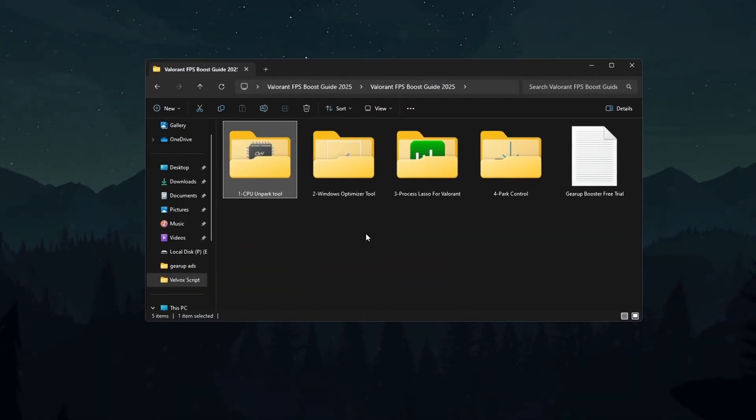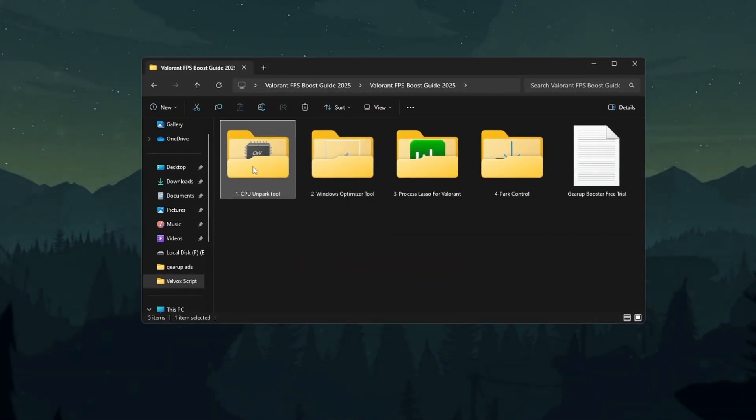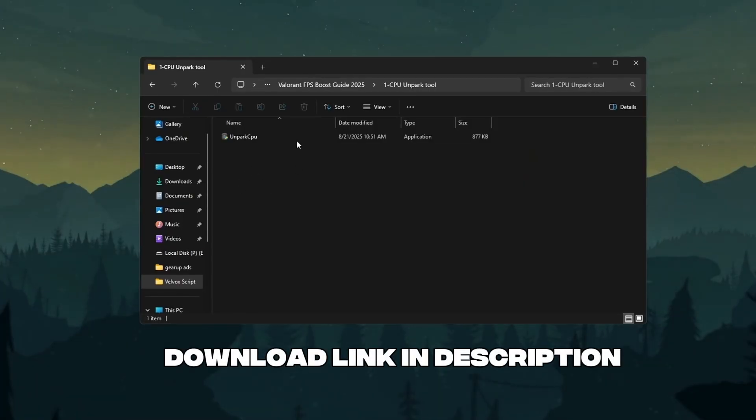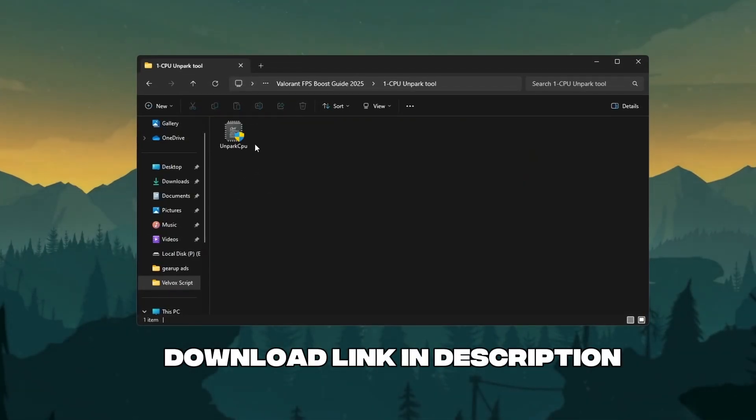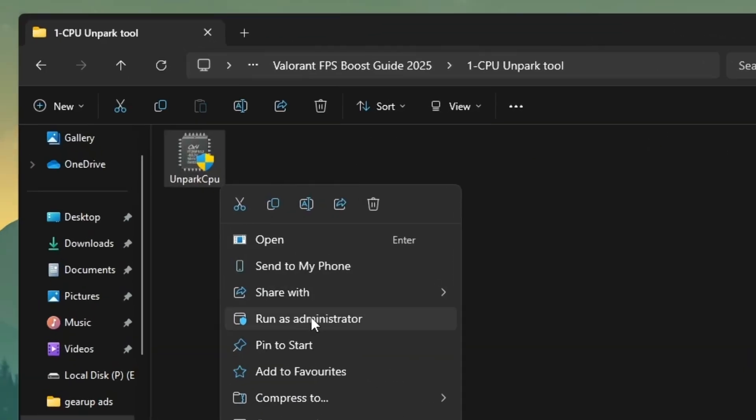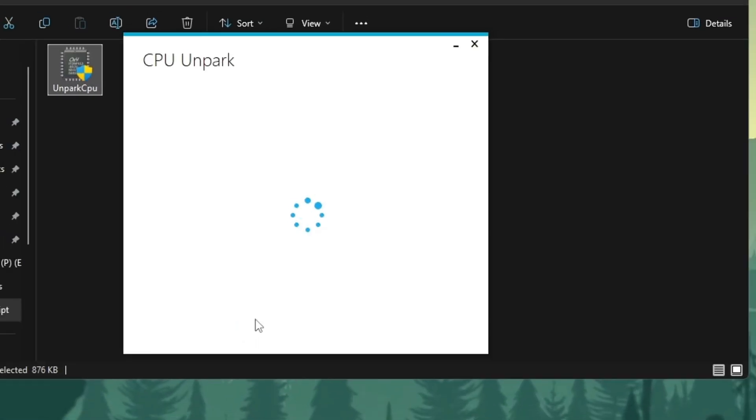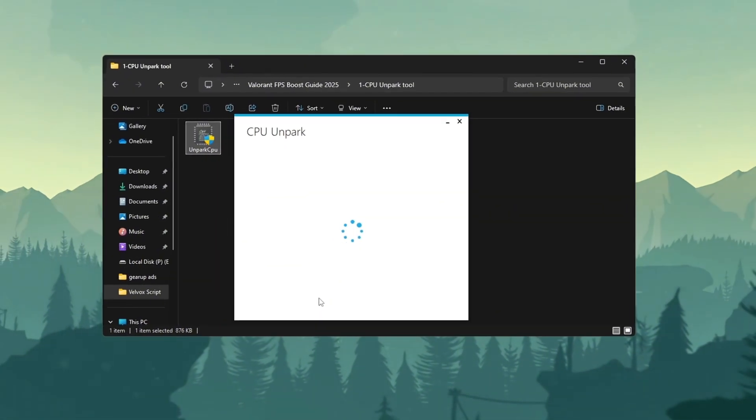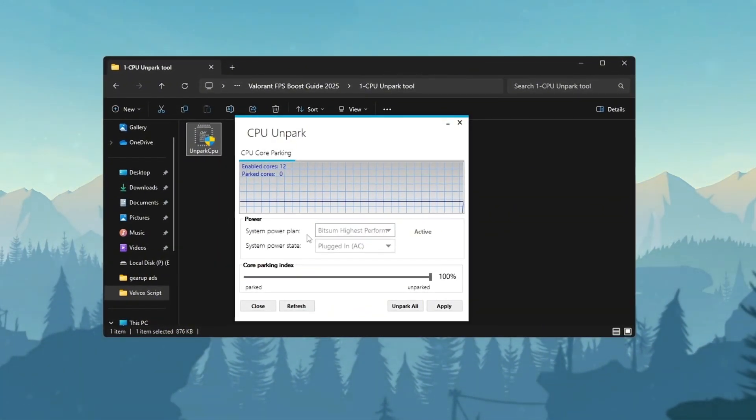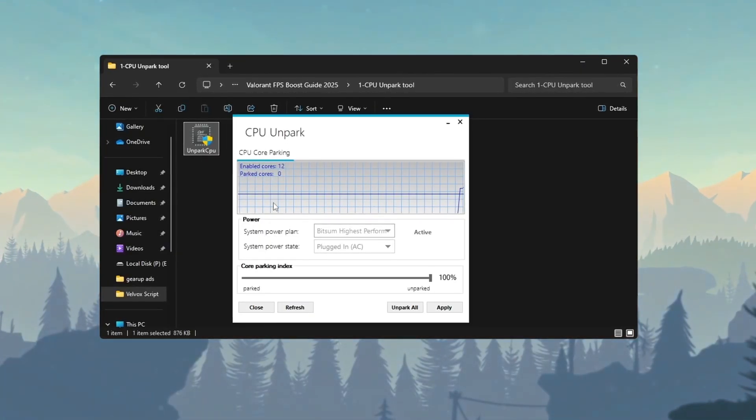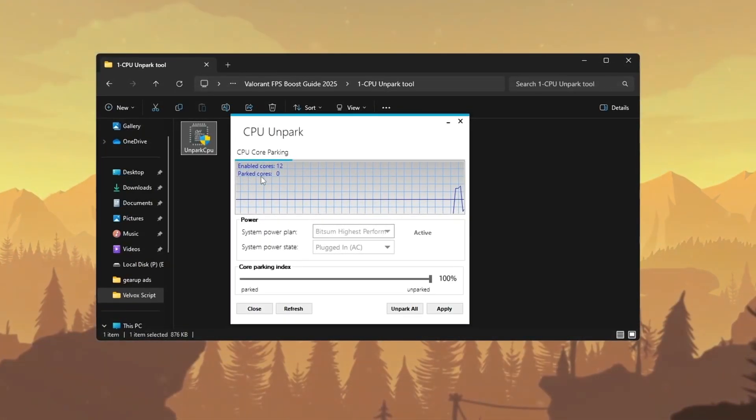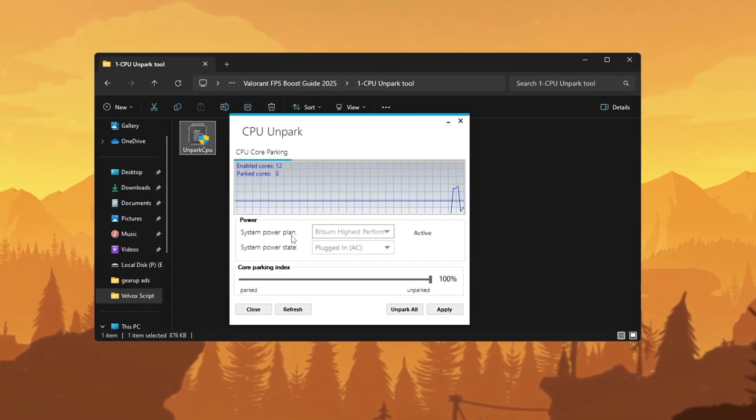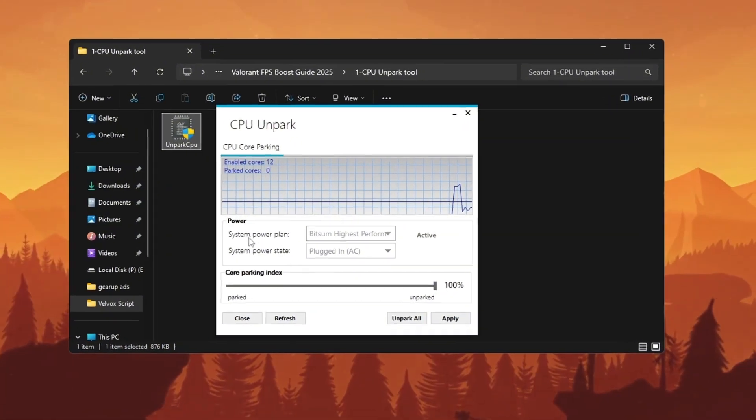Step 3: Use CPU Unpark tool for Valorant. Check out the tool, download it now from the link in the description. Start the CPU Unpark tool. It shows how many cores are active or parked. This graph shows real-time CPU core usage. Parked cores means those are currently idle or disabled.